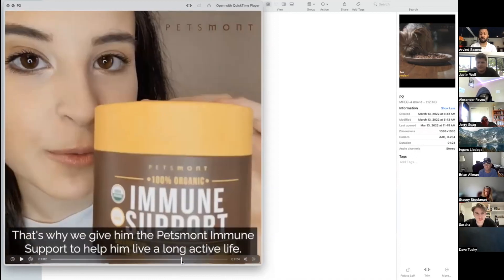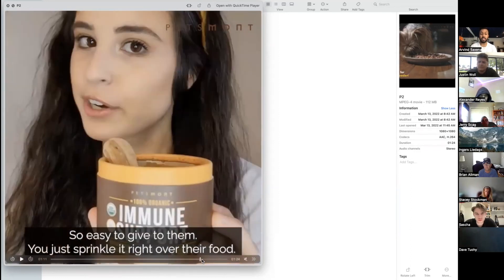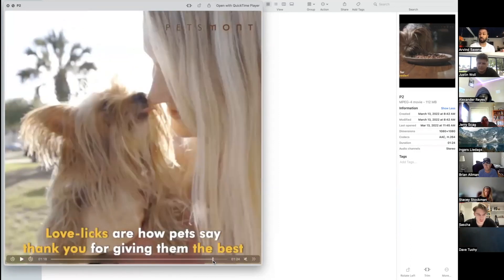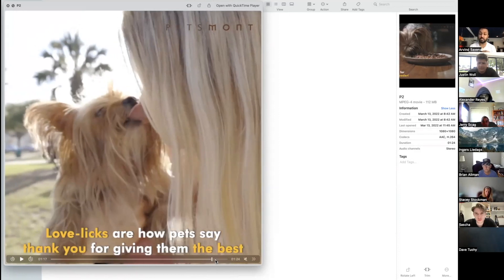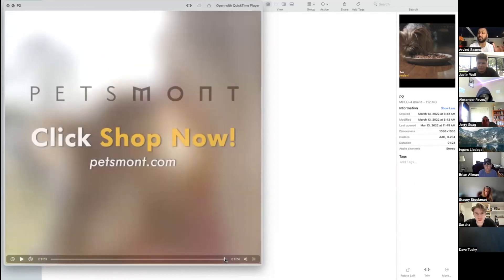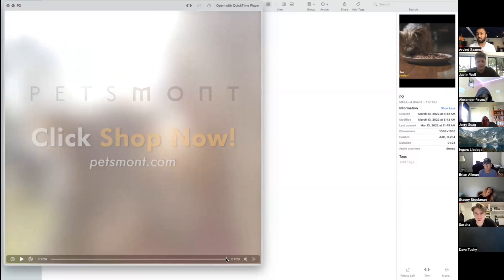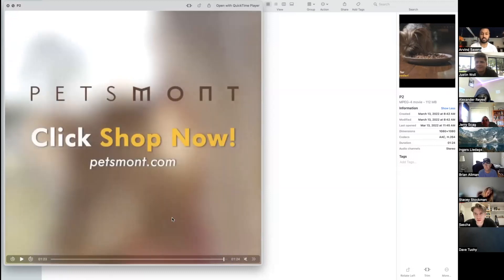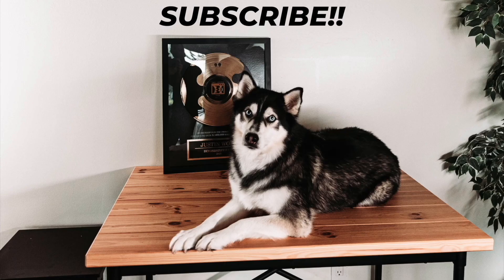And then you'll see towards the end of the product you'll see the outro. Love licks are how pets are going to thank you for giving them the best. And then you'll see the call to action. You still have an outro. You don't want to have a call to action right after the third testimonial. You want to have a nice outro and then you can go ahead and have your call to action. Again, blur background, very large font, very large logo as well. Click shop now, petsmont.com is where you can find it.